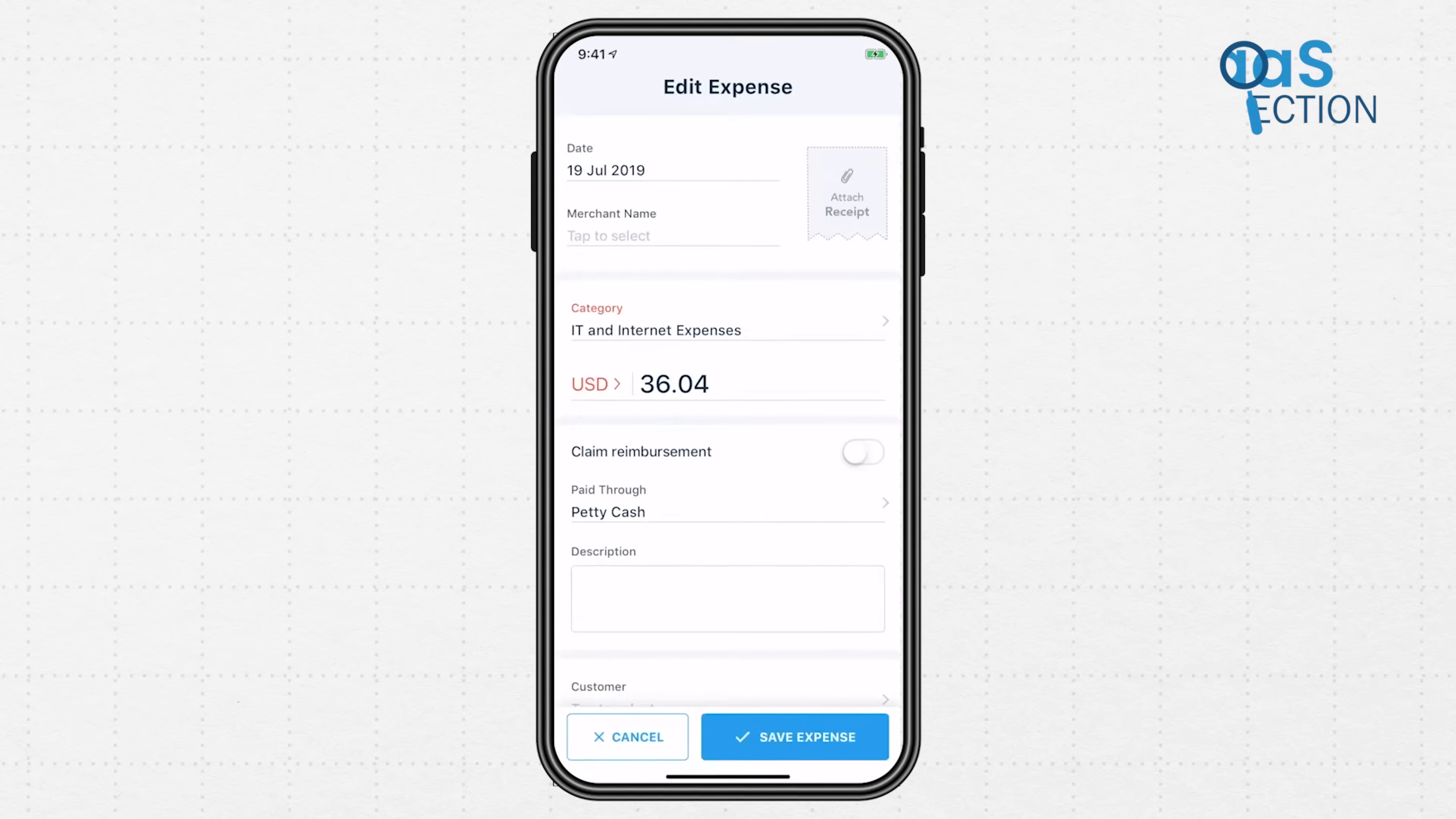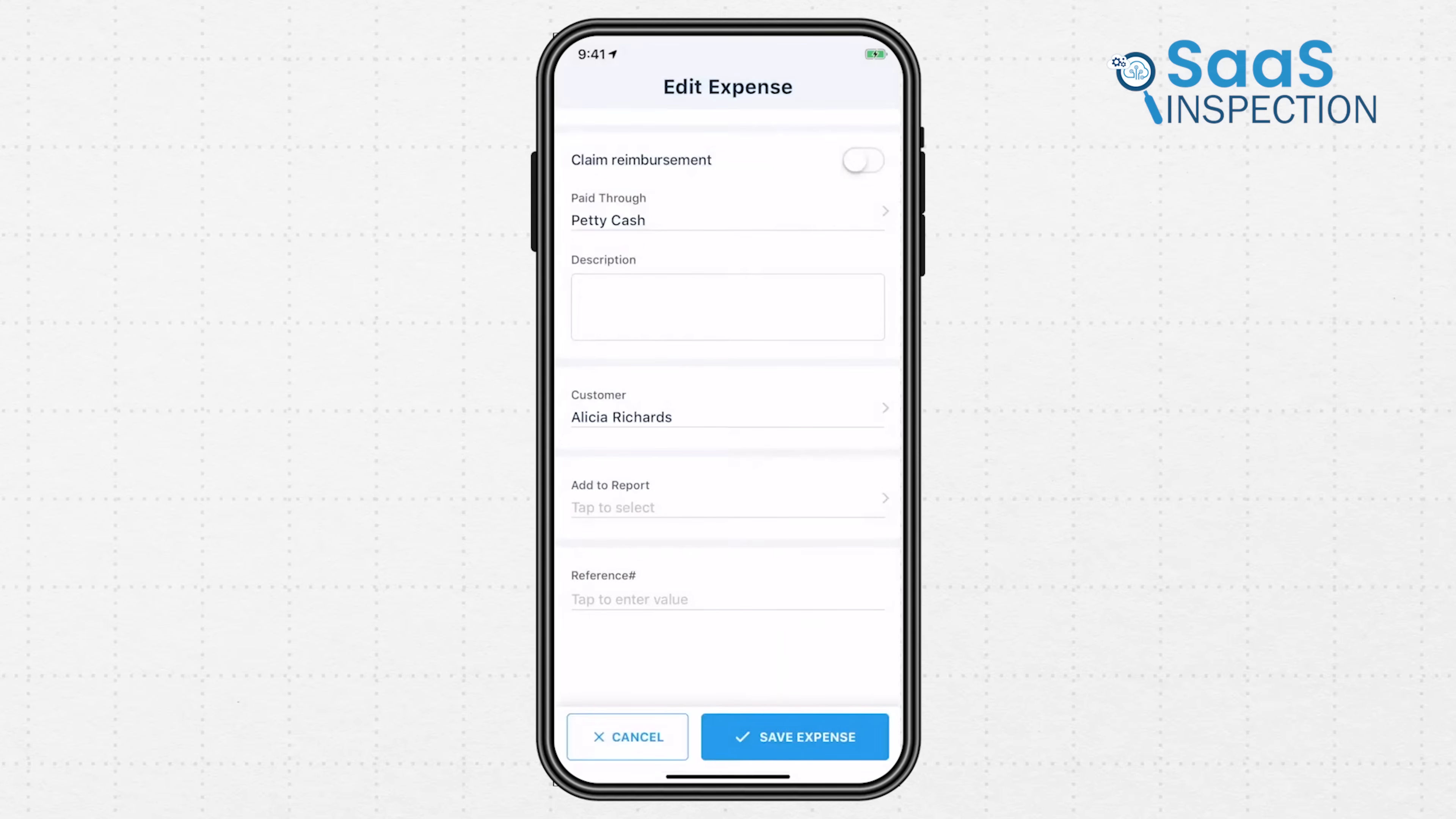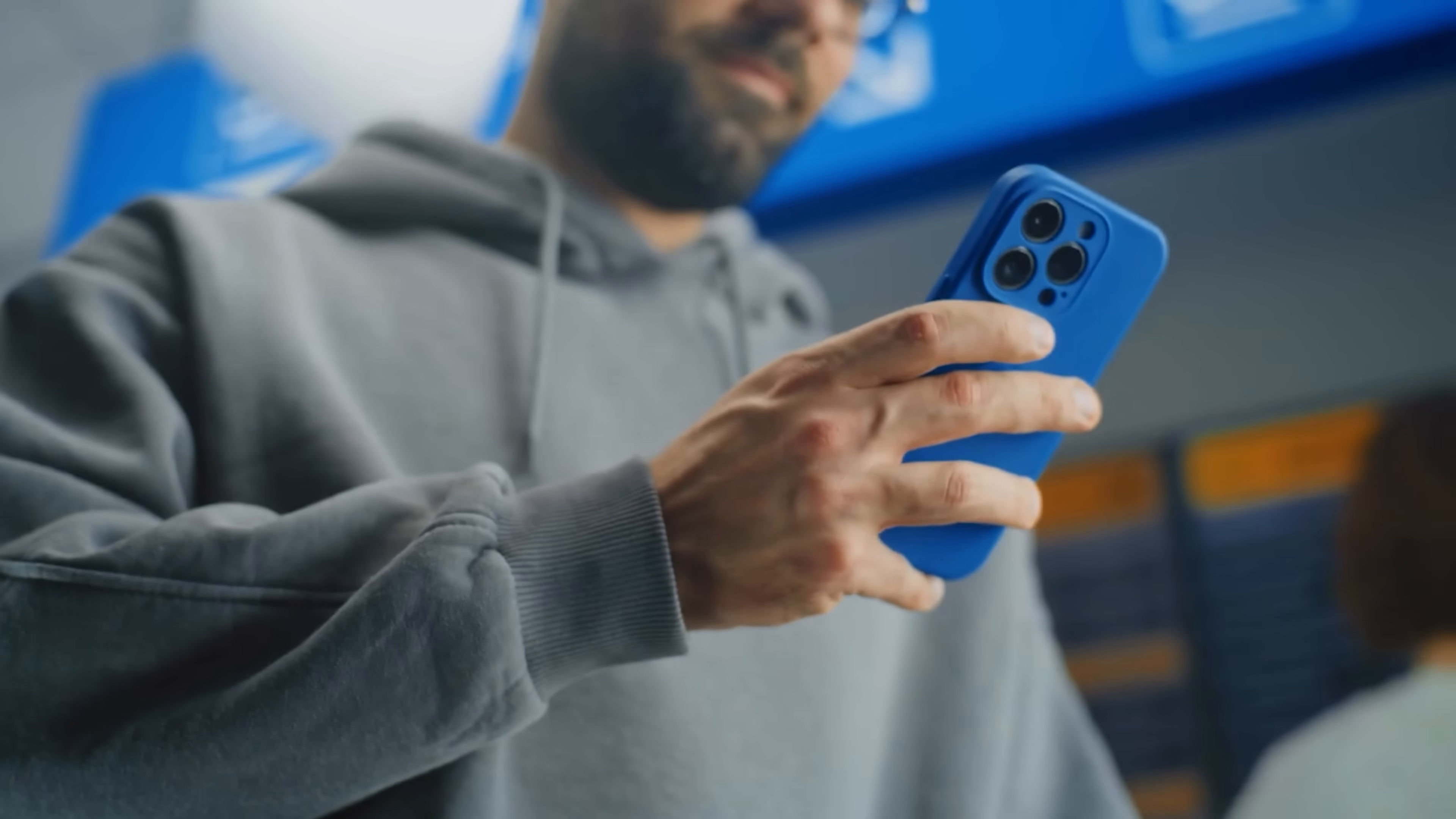For larger recurring costs like rent or software subscriptions, you can set up recurring expenses or recurring bills to ensure you never miss a payment and your books are always up to date. It shifts expense management from a reactive, stressful task to a proactive, simple habit.